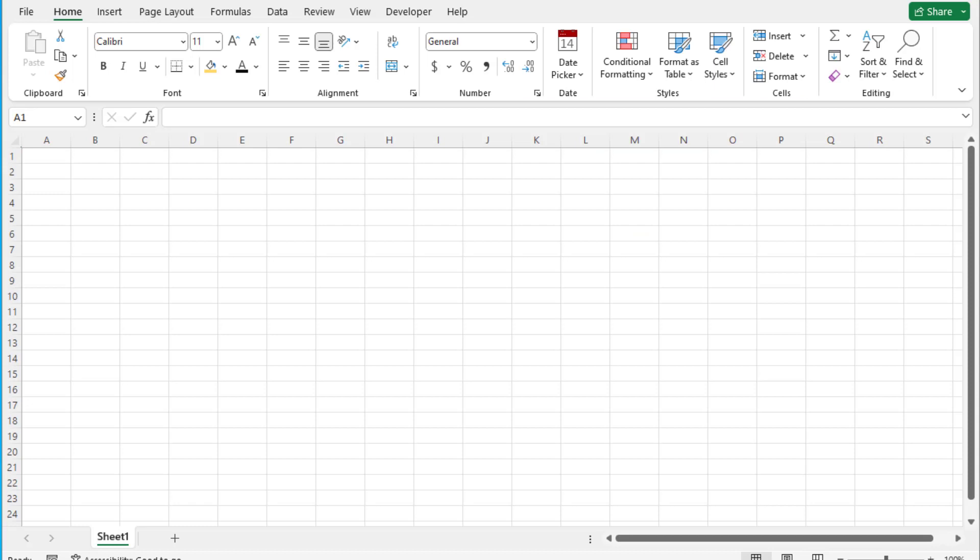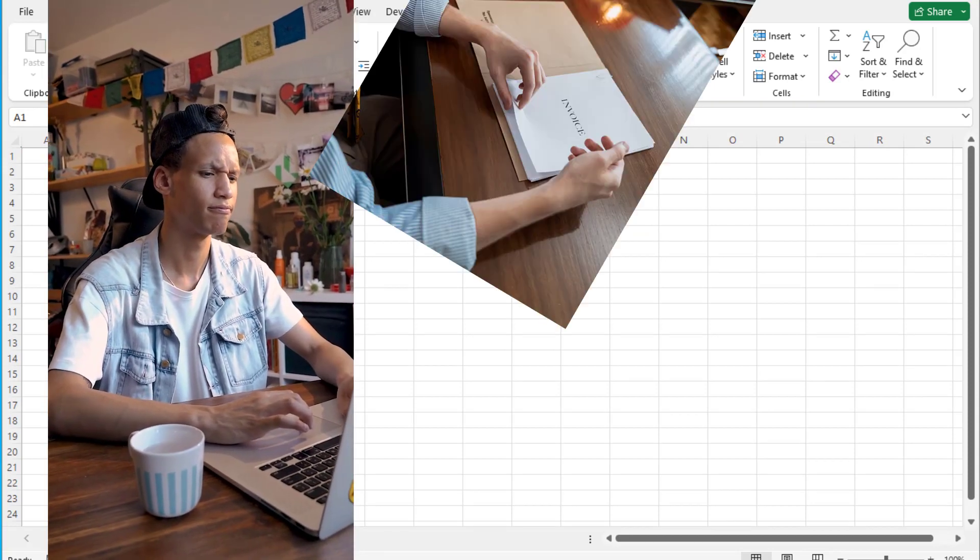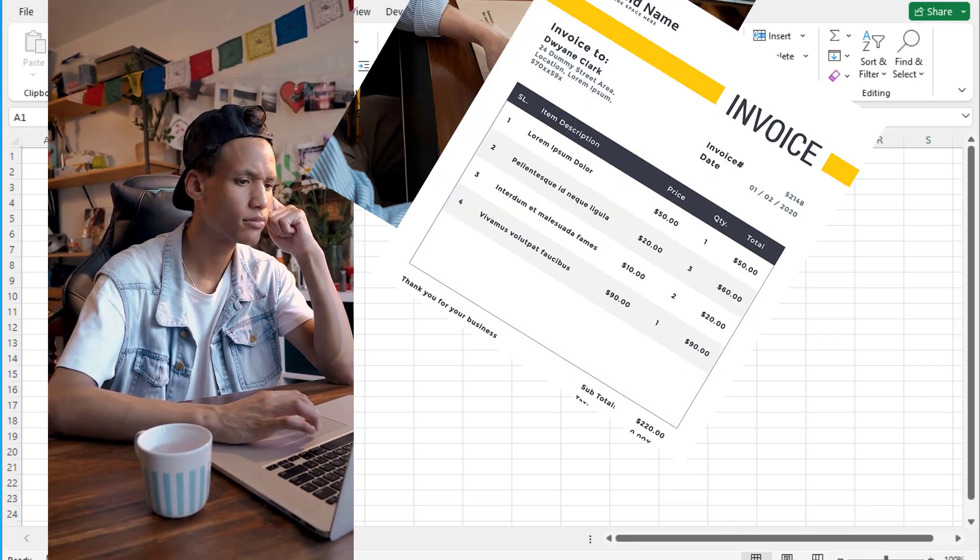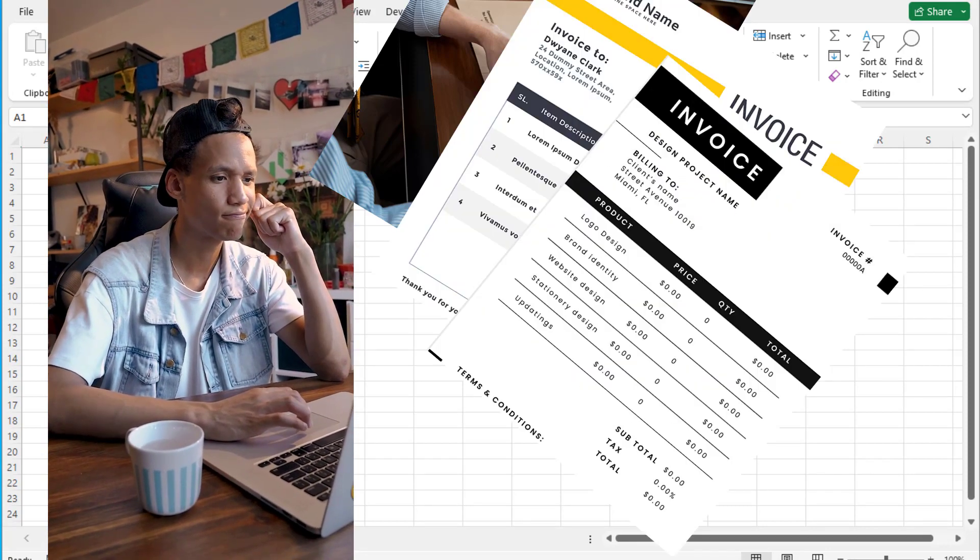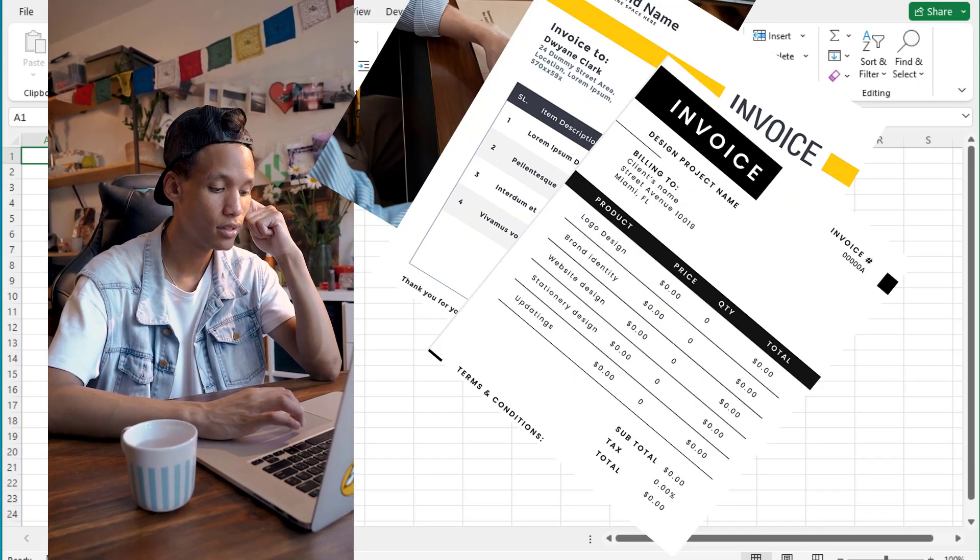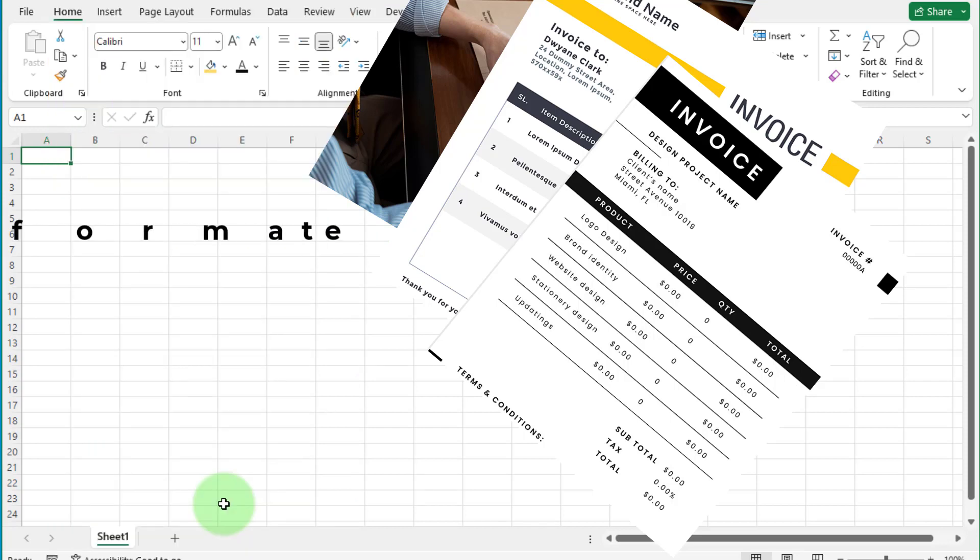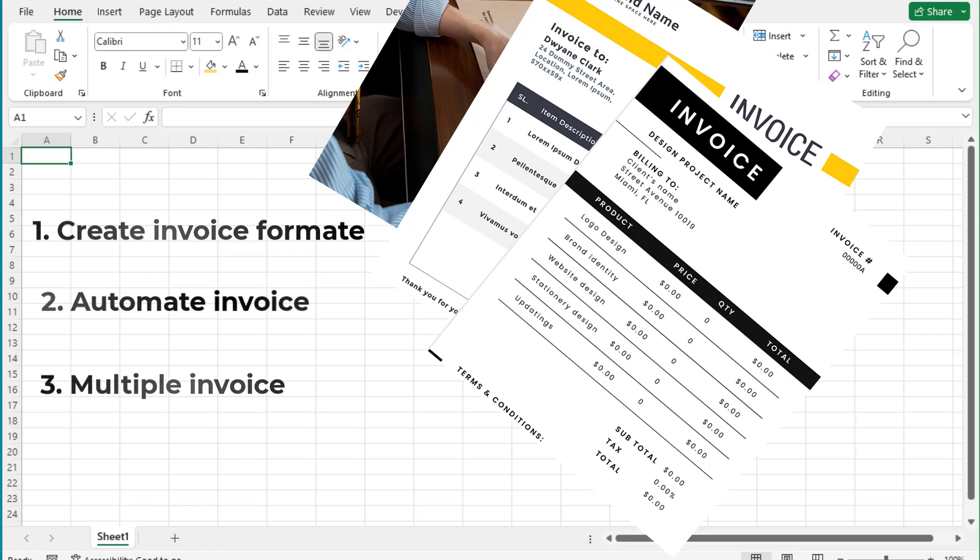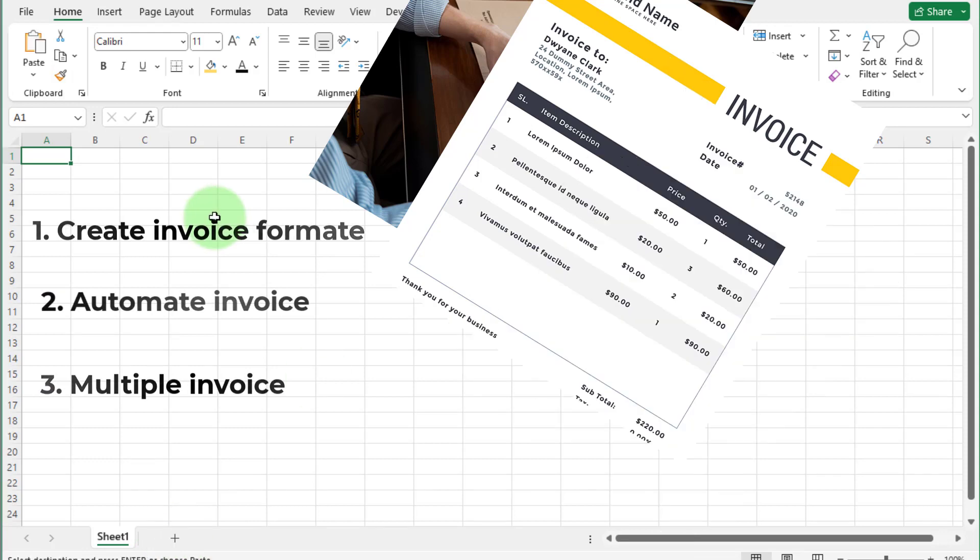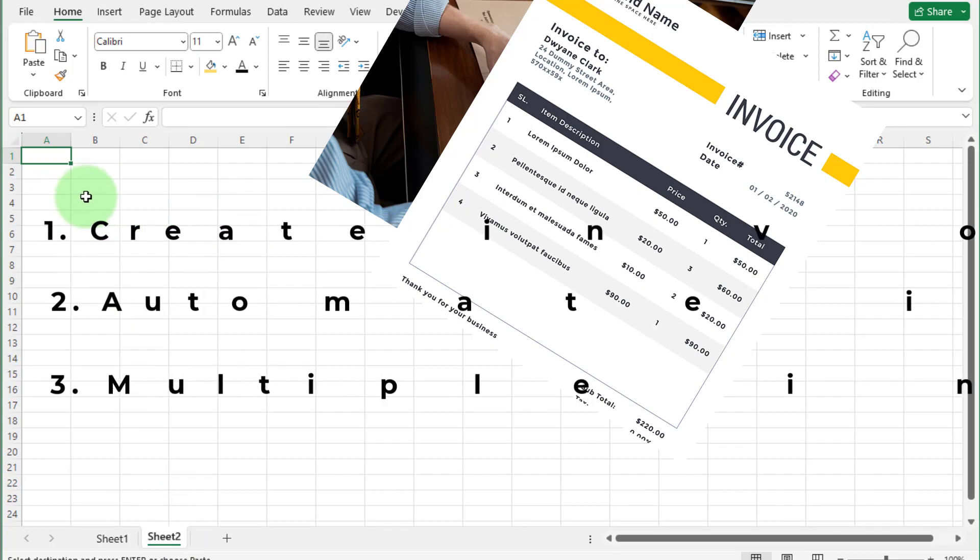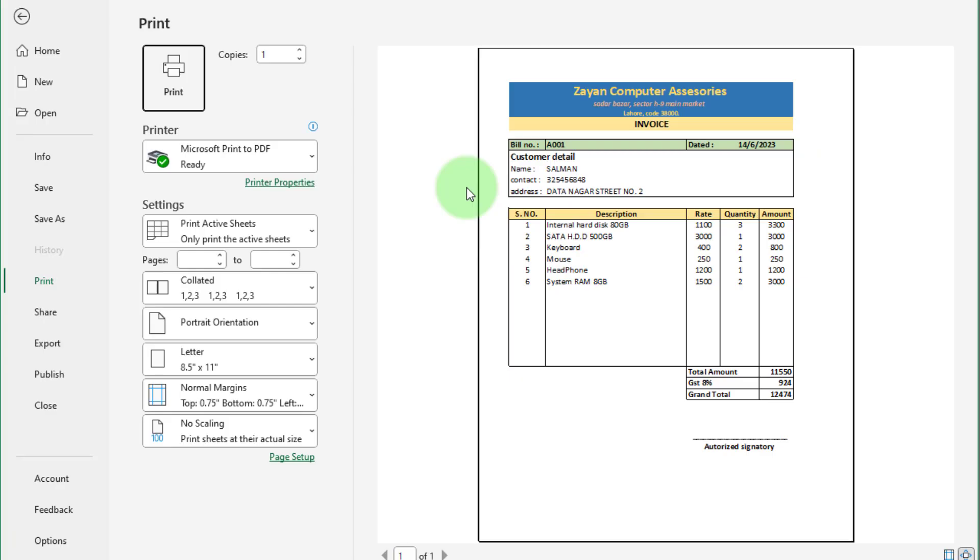Mostly beginners Excel users are confused how to create automatic Excel invoice. First confusion is how to create Excel invoice format. Second confusion is how to create different invoices for different customers. And third one is if create Excel invoice how to use it multiple times. So friends do not worry, we can solve all these problems. Complete watch this video because if you are Excel user, this video helps you a lot.